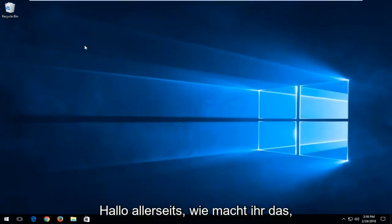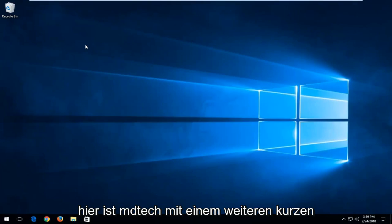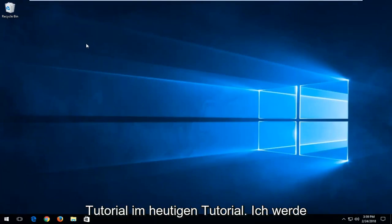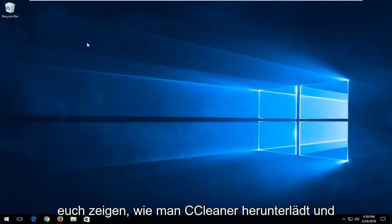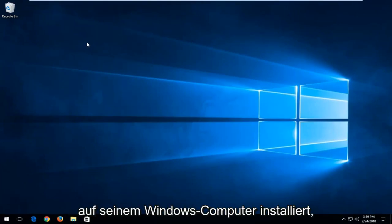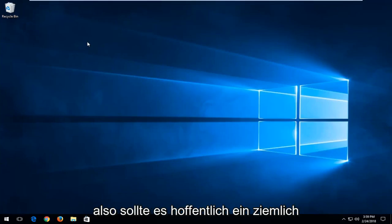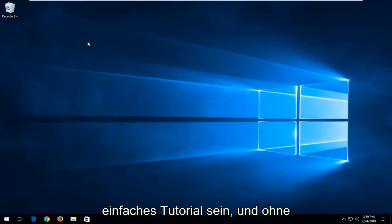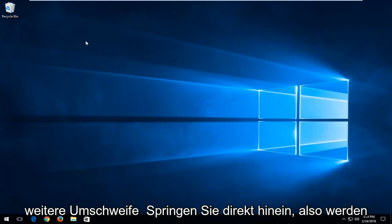Hello everyone, how are you doing? This is MD Tech here with another quick tutorial. In today's tutorial I'm going to show you guys how to download and install CCleaner onto your Windows computer. This should hopefully be a pretty straightforward tutorial and without further ado let's jump right into it.